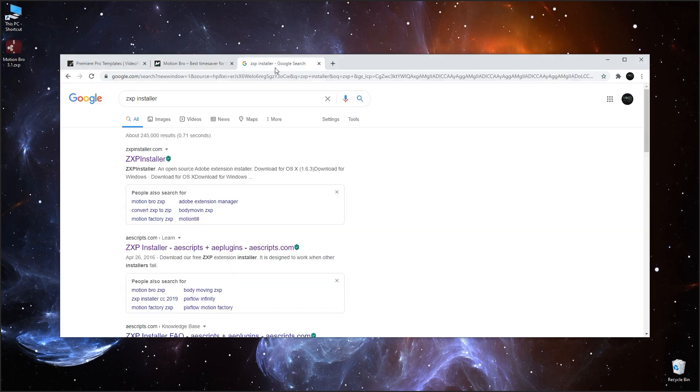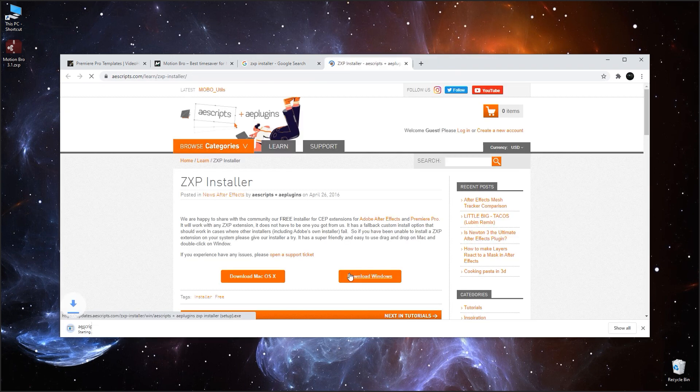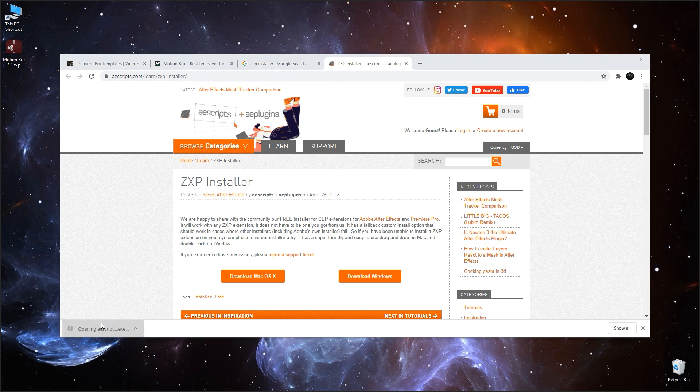To install the extension for Adobe applications, you can use any ZXP installer. I use this one as an example. Download the ZXP installer that corresponds to your system and install it.